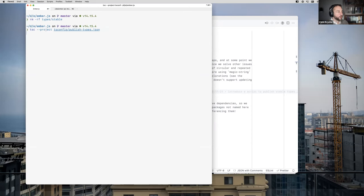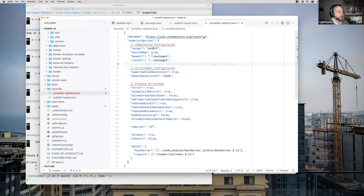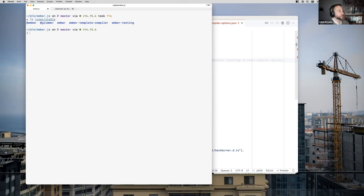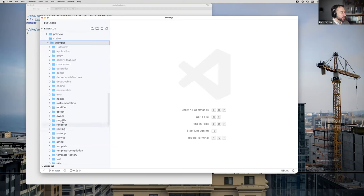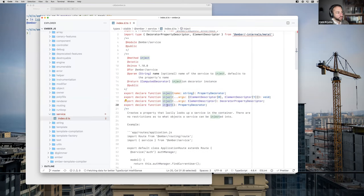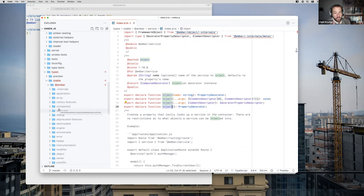If I say types-publish, we have a tsconfig.json file that is specifically for publishing types, and this knows how to resolve things it needs to internally. It has the right configuration - we're not going to emit anything other than declarations, but we're going to emit type declarations. We're not yet going to emit a declaration map. We're just going to emit that into the types/stable directory. So I'm going to run this and it's going to walk the dependency graph for Ember's packages.